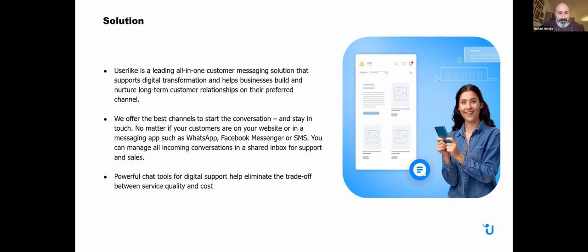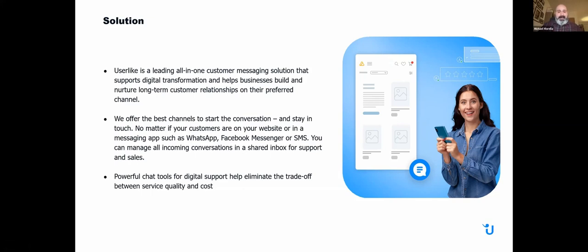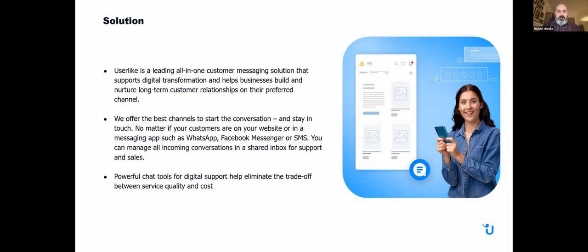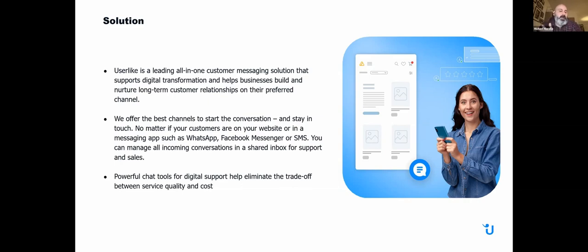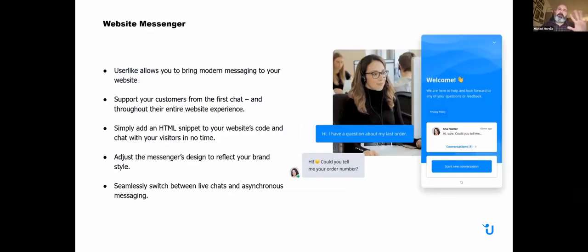Let's move on to our solution. Userlike is a leading all-in-one customer messaging solution that supports digital transformation and allows businesses to build long-term relationships with their customers, whatever channel the customers choose. We offer the best channels to start the conversation, and we want you to stay in touch. No matter if your customers start on your website or in a messaging app like Facebook, WhatsApp, or SMS, you can always manage these conversations in our message center.